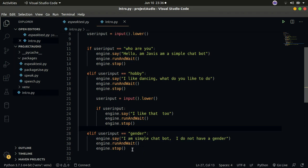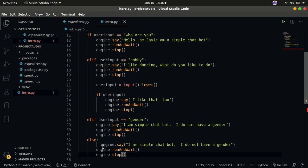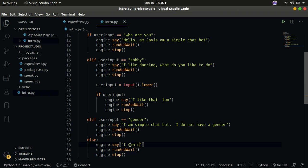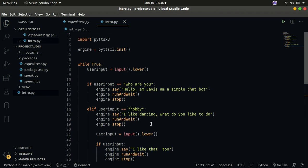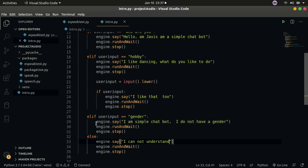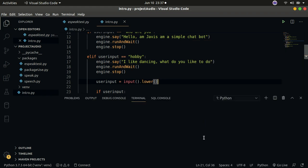Finally, we add an else clause: if none of the conditions matched, Jarvis will say 'I cannot understand.' So to recap — ask who Jarvis is: 'Hello, I'm a simple chat bot.' Ask his hobby: 'I like dancing, what do you like to do?' Input something and he says 'I like that too.' Ask his gender: 'I don't have a gender.' Anything else: 'I do not understand.' Now let's run the program.